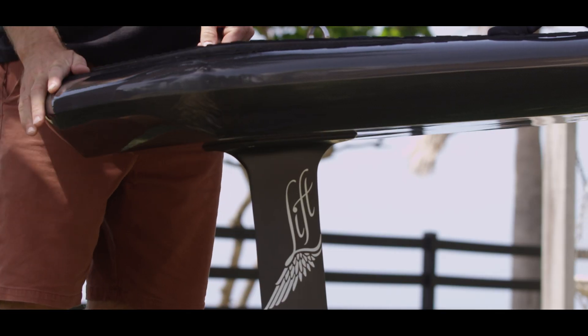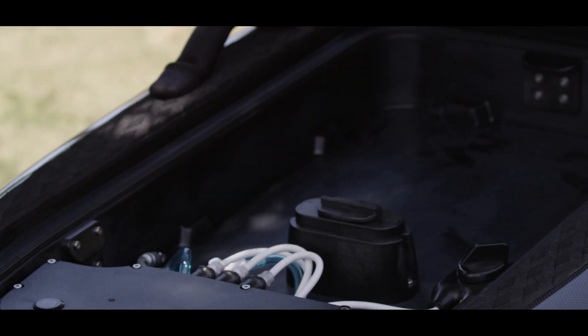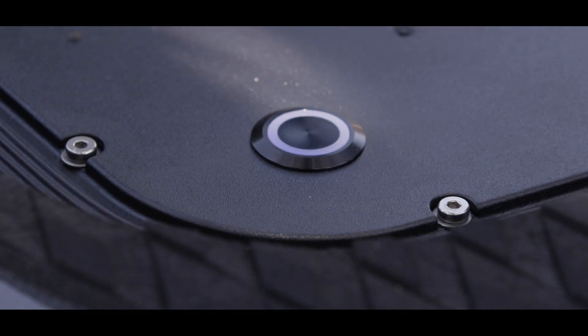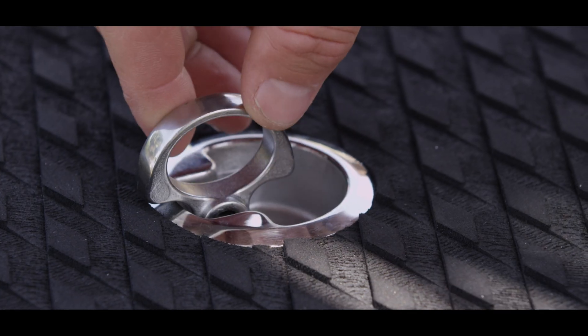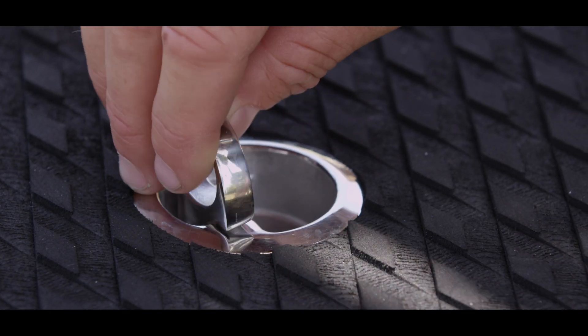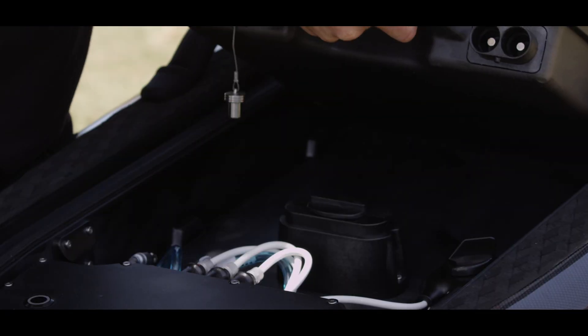Each board includes the same hatch compartment. Our hatch compartments are of a full carbon fiber construction and are watertight. We use stainless steel latches to lock the hatch top down.